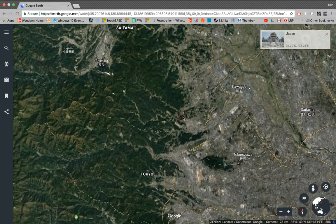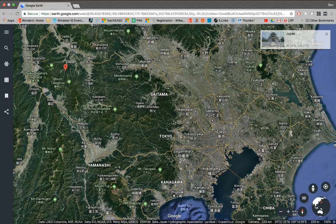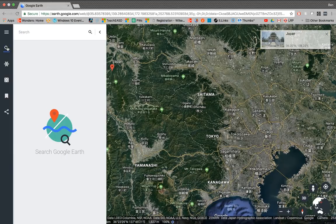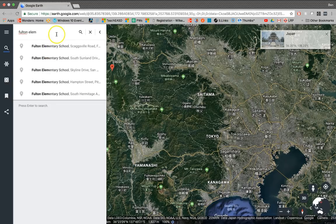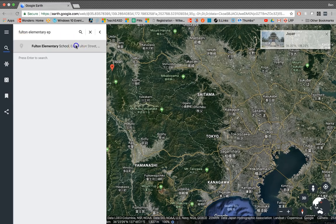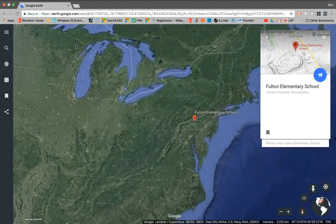I want to show one last example like this with an idea for younger students — to give them more of an idea of their surroundings and where they live in the world. I would recommend, especially for younger students, to find something that they know. Not necessarily their home — we don't want to divulge that information — but we could talk about a specific playground at a school, for example. So if we go to Fulton Elementary School in Ephrata, we can find their playground and get them kind of calibrated so they know what they're looking at.